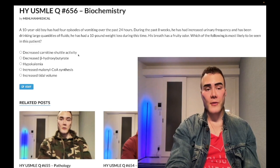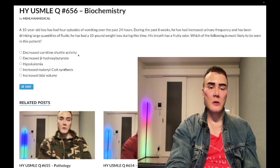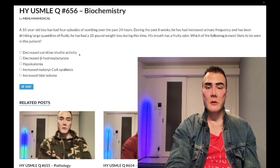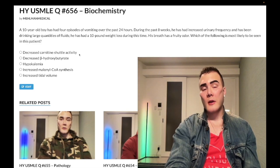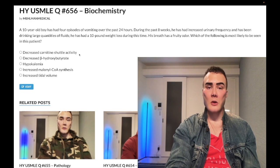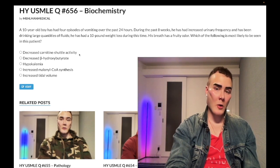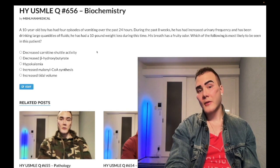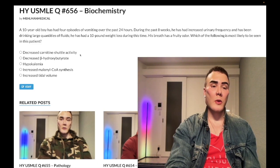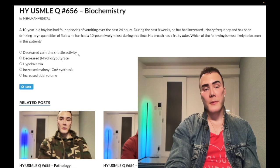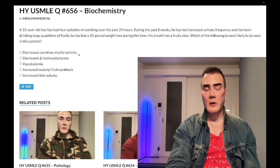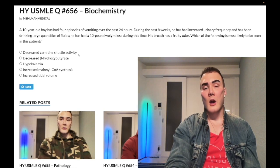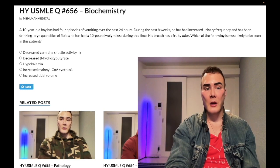Choice A: decreased carnitine shuttle activity — wrong answer. The carnitine shuttle is required for breaking down fatty acids, bringing them from the cytosol into the mitochondrion, where they undergo beta oxidation producing acetyl-CoA, which ultimately makes its way into ketone bodies. Since insulin is absent in DKA, we're not building fatty acids — we're breaking them down. So we'd have increased carnitine shuttle activity. Also note: carnitine deficiency and MCAD/LCAD deficiency can cause hypoketotic hypoglycemia.